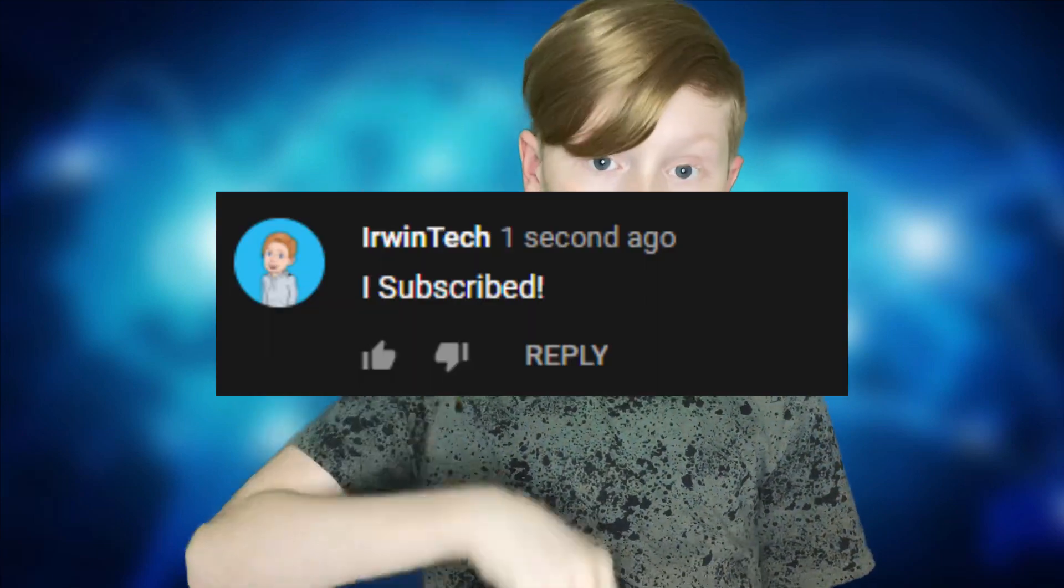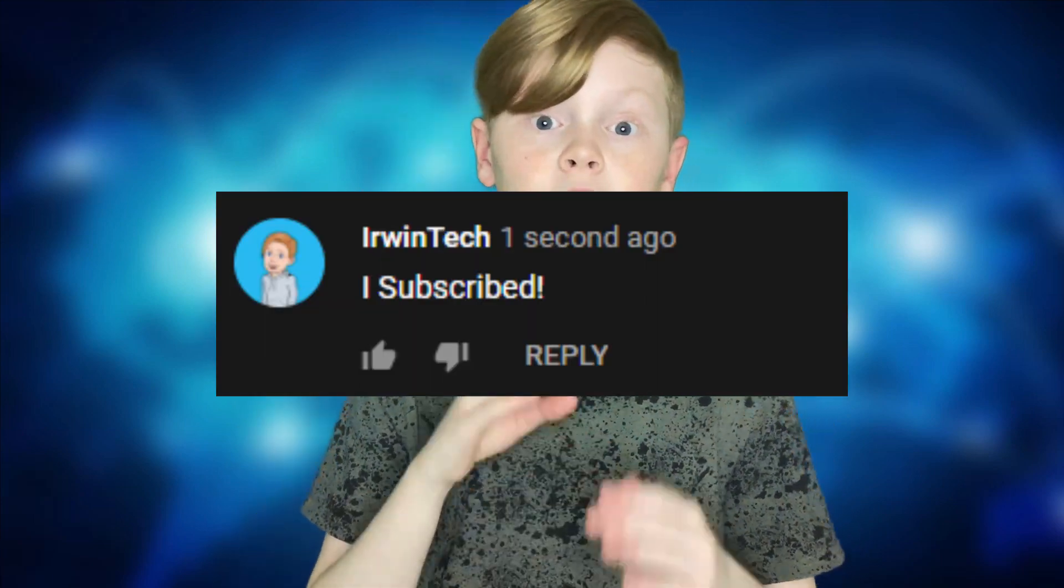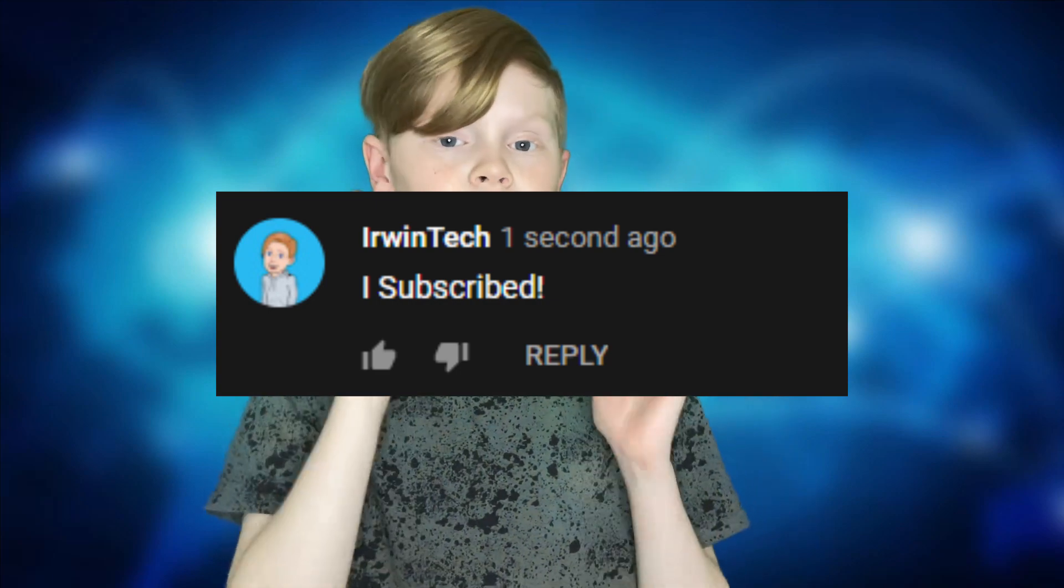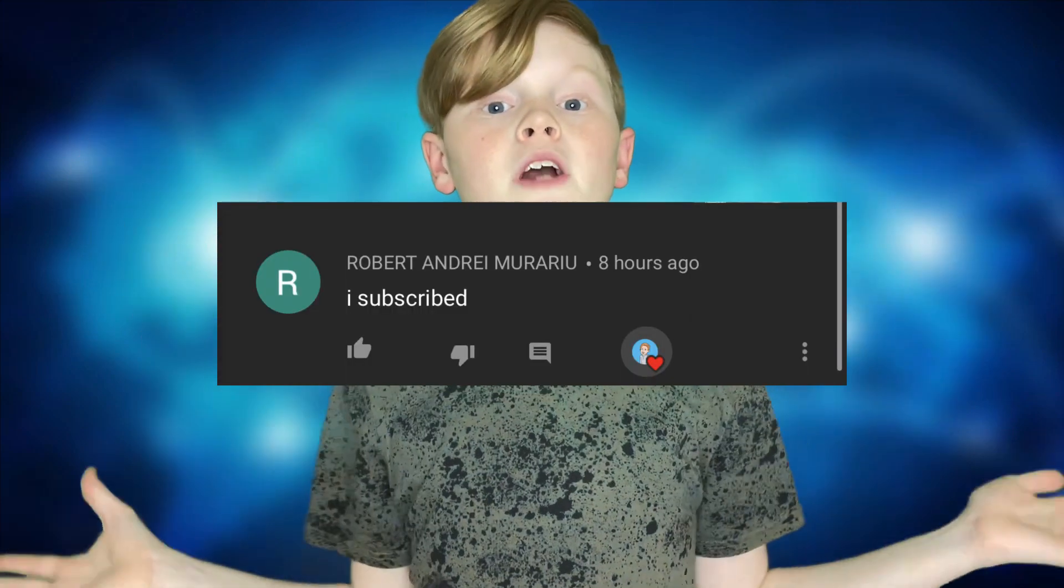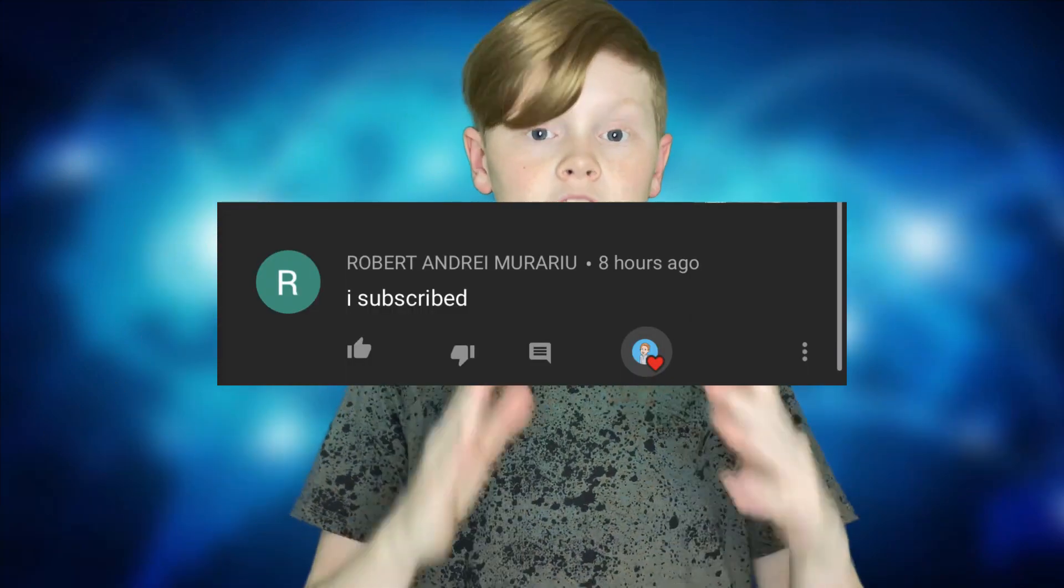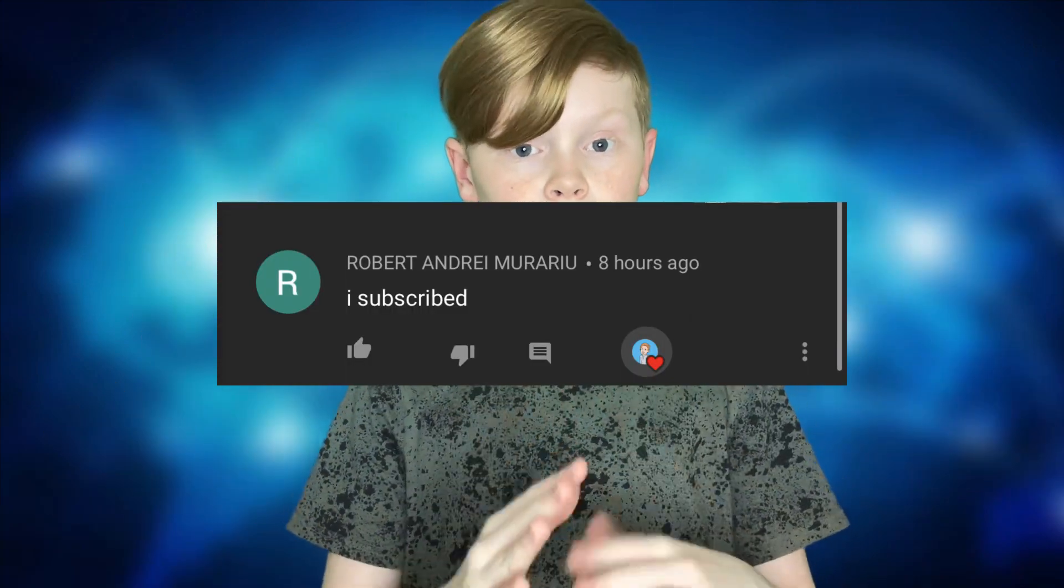You already know what's going on. Another perk to subscribing to my channel is you can comment down below 'I subscribed' and I'll give you a shout out in my next video. So here are those people who commented down below 'I subscribed'—go subscribe to their channel and show them some support. I really hope you guys enjoyed this video and I'll see you all next time. Bye!